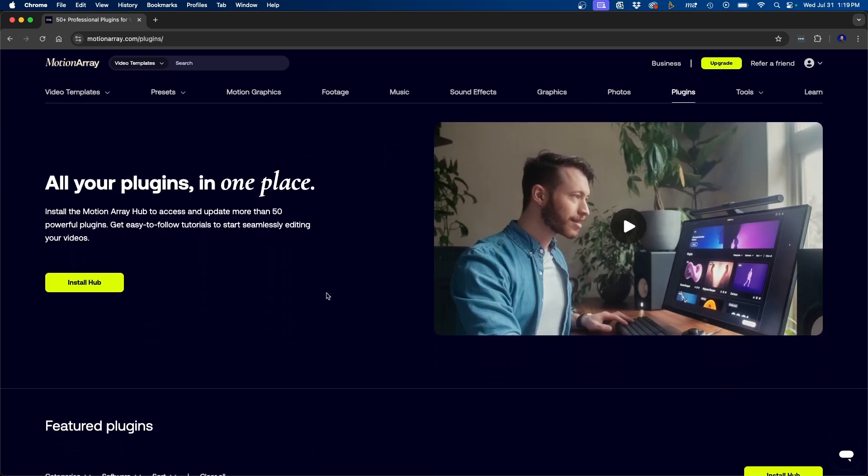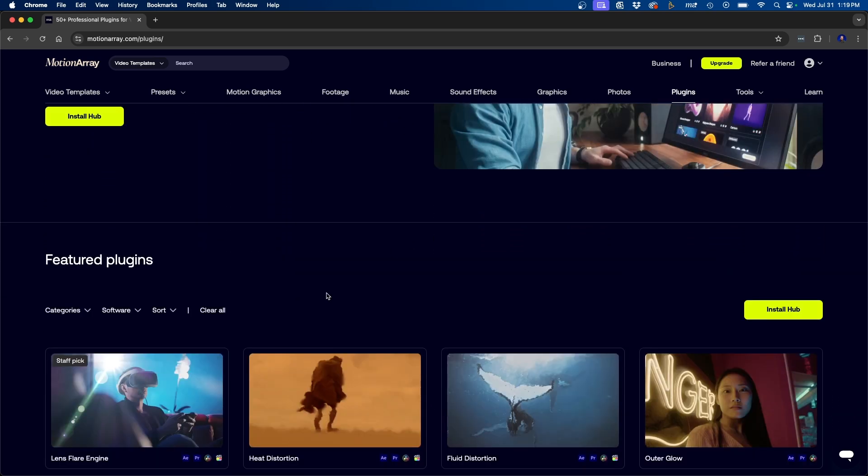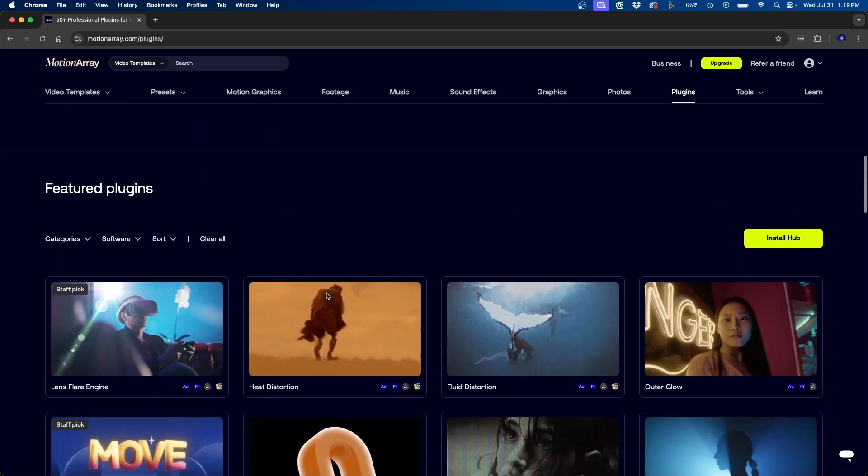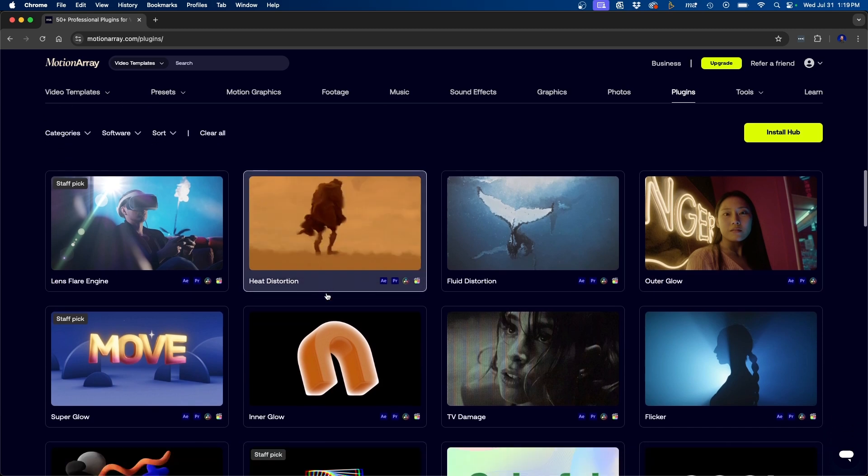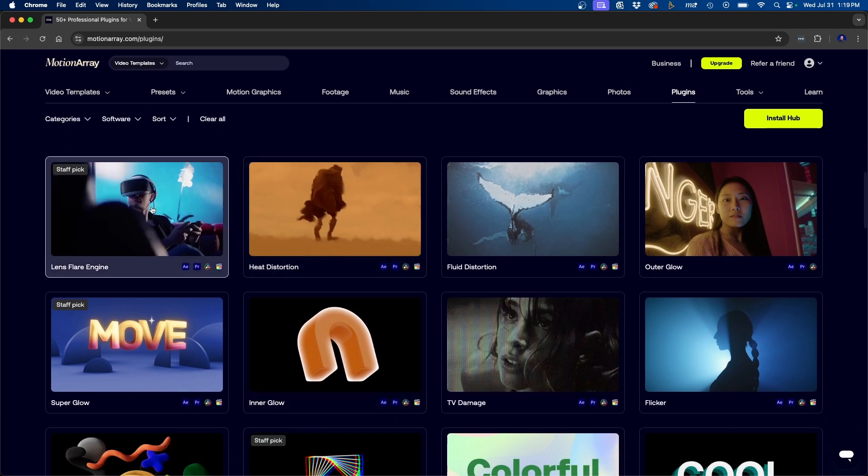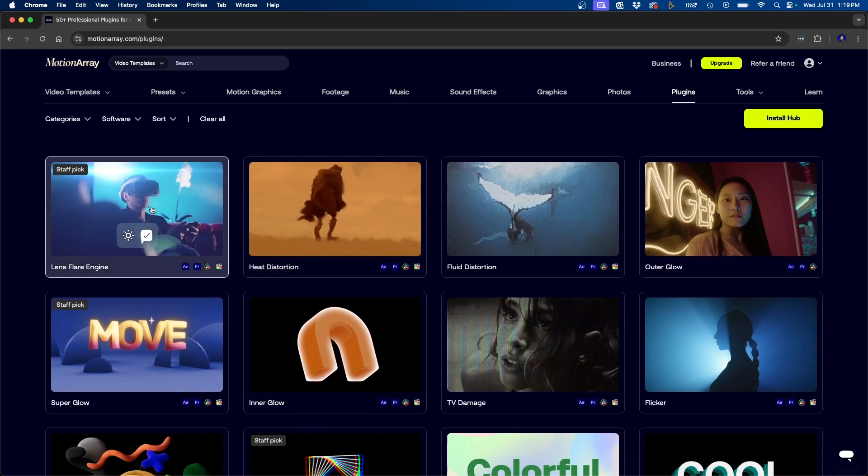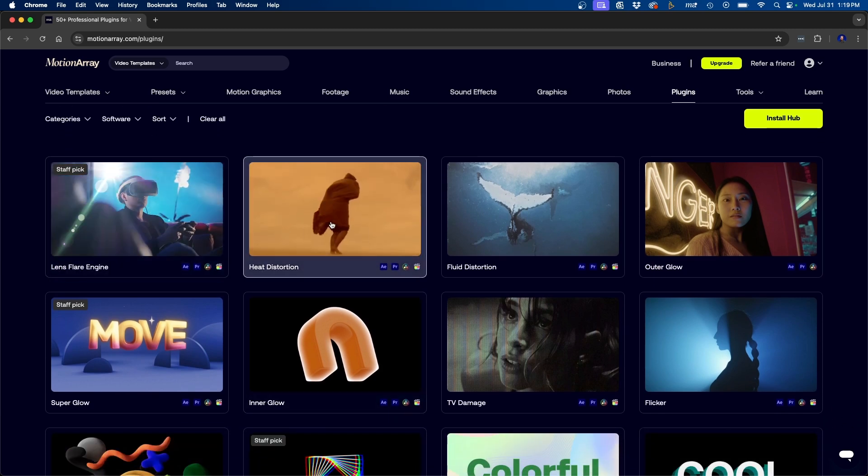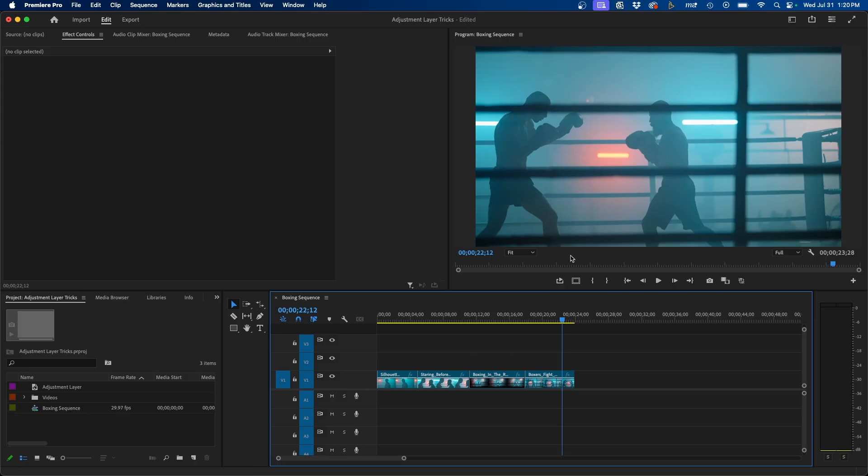I'm a Premiere Pro user so I'll be showing you some of the plugins in that software. And what's really nice is that they even have a tutorial that shows how to use it, how to apply it inside your editor. So let's take a look at how we can use some of the Motion Array plugins to spice up this sequence.